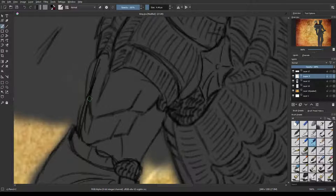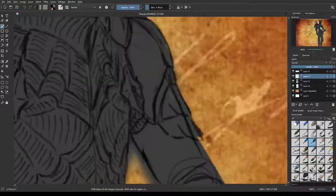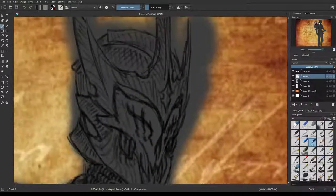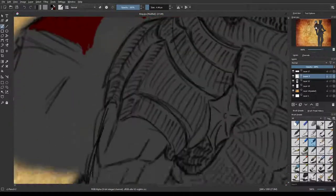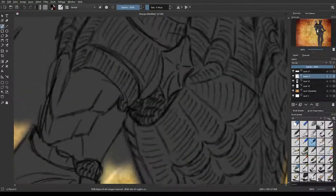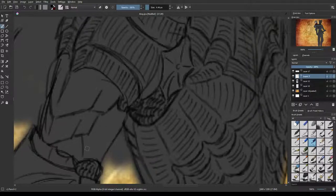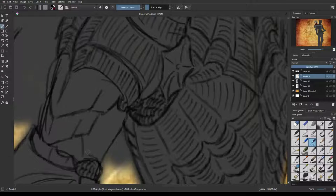Especially with 3D models and textures, it's usually Photoshop, or Krita if you don't want to spend money on Photoshop.